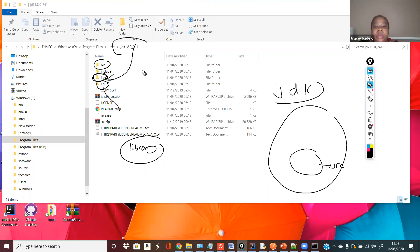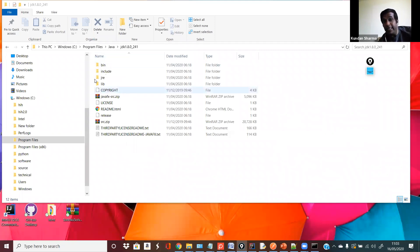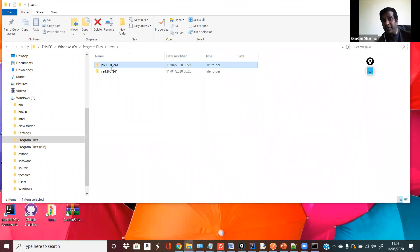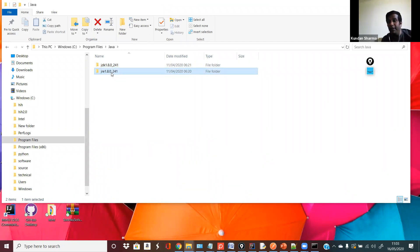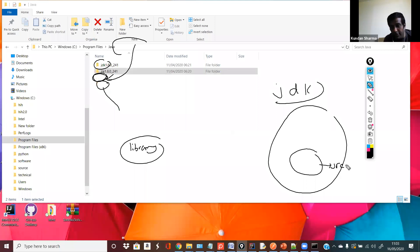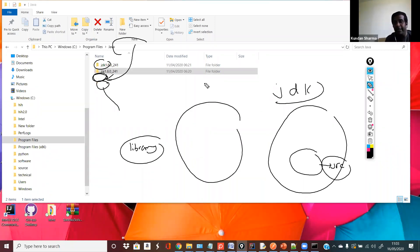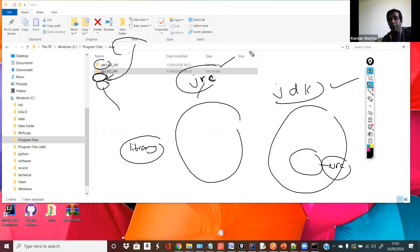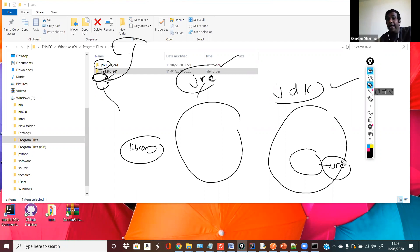If you're a developer and you install JDK, you also get JRE along with it. But if you're just a tester and only want to test the application, you don't need JDK — you can just install JRE. As a developer, you need both JDK and JRE, but you don't need to install both separately. If you install JDK, JRE is bundled inside it.